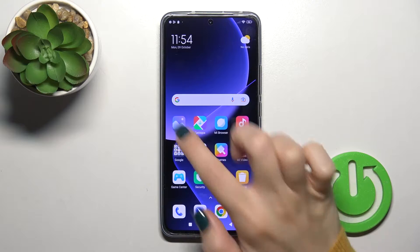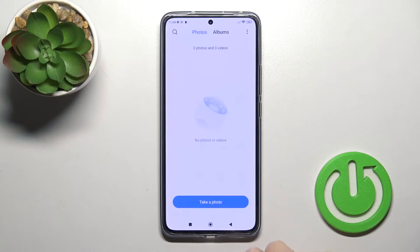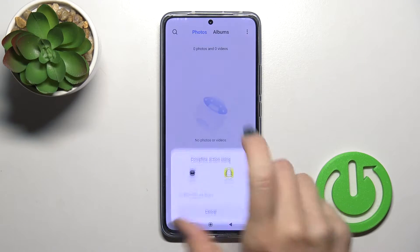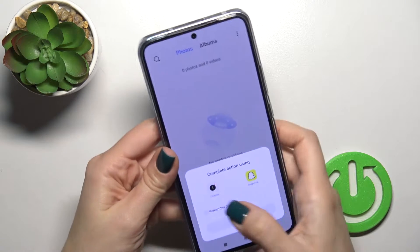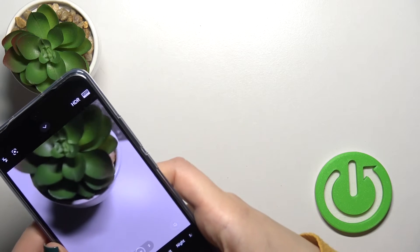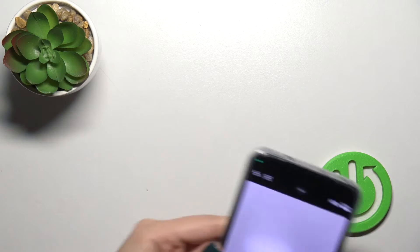So open first the gallery app. For example, let's take a couple of photos just to hide them.